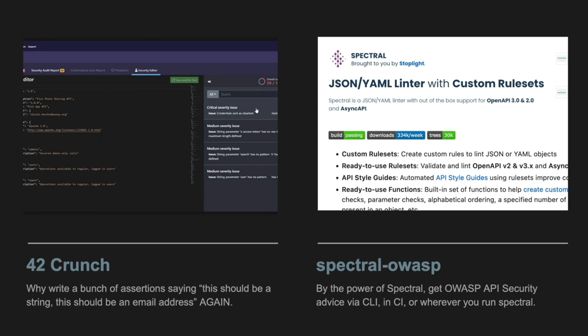I prefer my OpenAPI to live in my GitHub repo so that as I'm developing it, adding new endpoints, fixing mistakes found in contract testing, all of that lives with my code in the same pull request. I helped build Spectral, a generic linting tool that does automated checks on your OpenAPI. I specifically built the Spectral OWASP ruleset to look at as many OWASP rules as possible — for example it can say 'you're using HTTP Basic auth, please use something better.' You can run this in the CLI, in continuous integration, or bake it into VS Code.